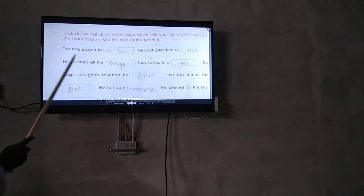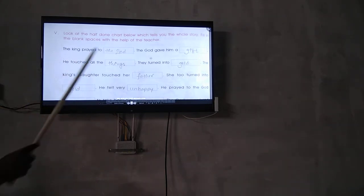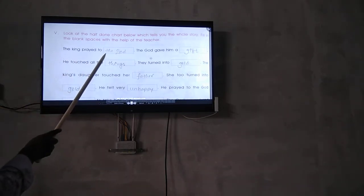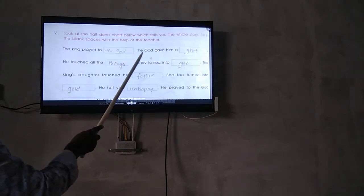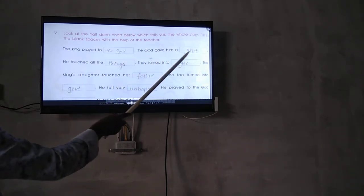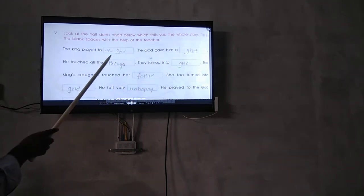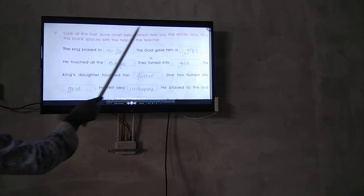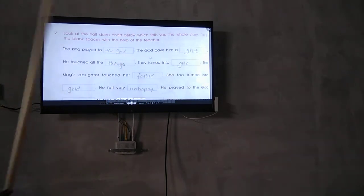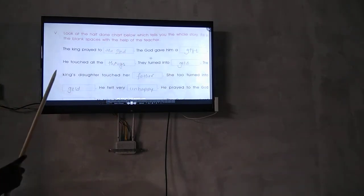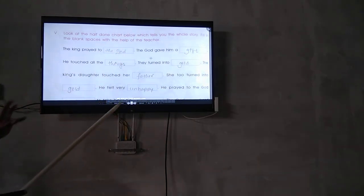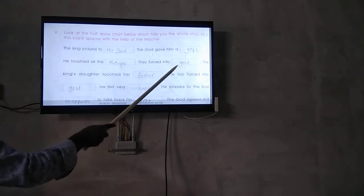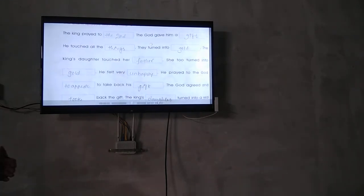The king prayed to the god to give him a gift. The god gave him the gift. All the things he touched turned into gold.